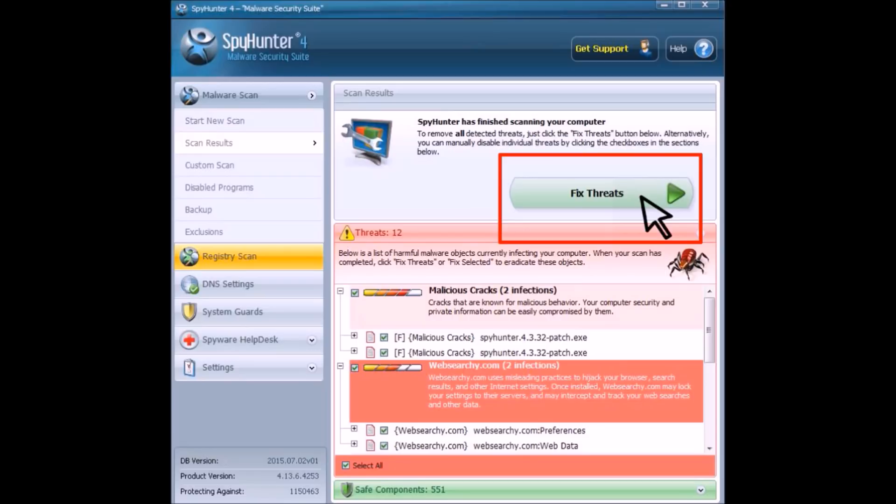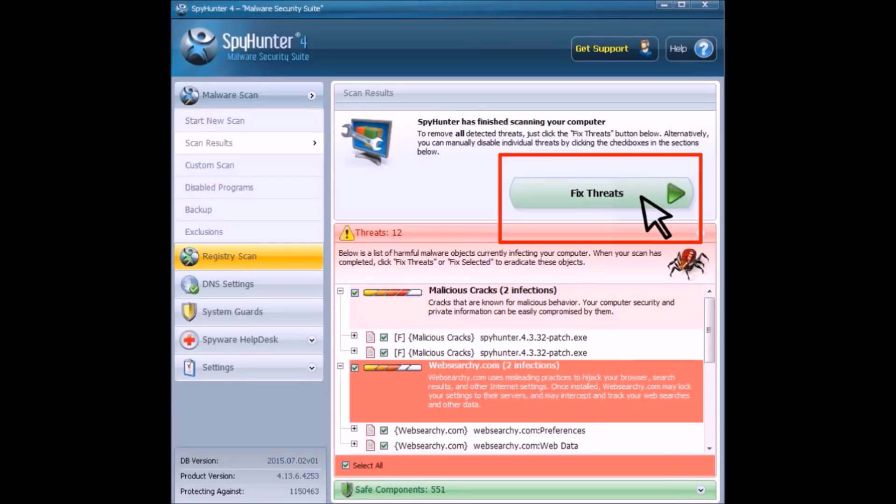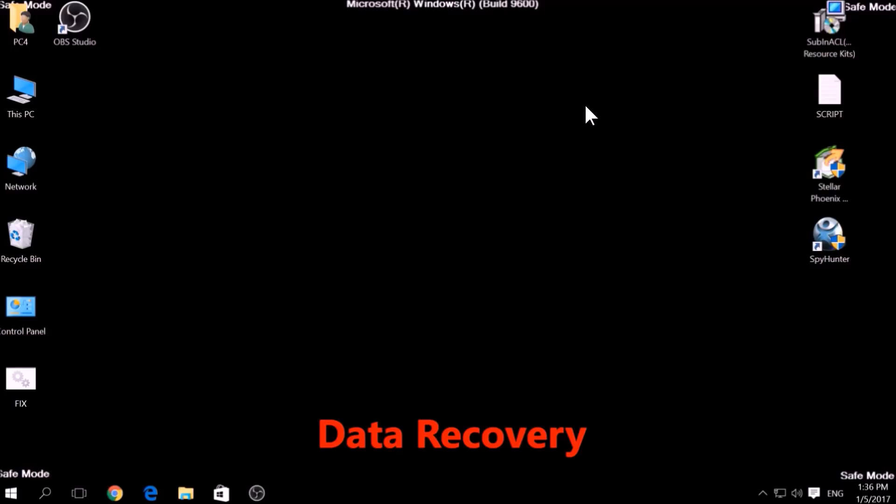If there is no decryption for this ransomware, we have several alternative suggestions on how to restore your encrypted files. Let's begin.